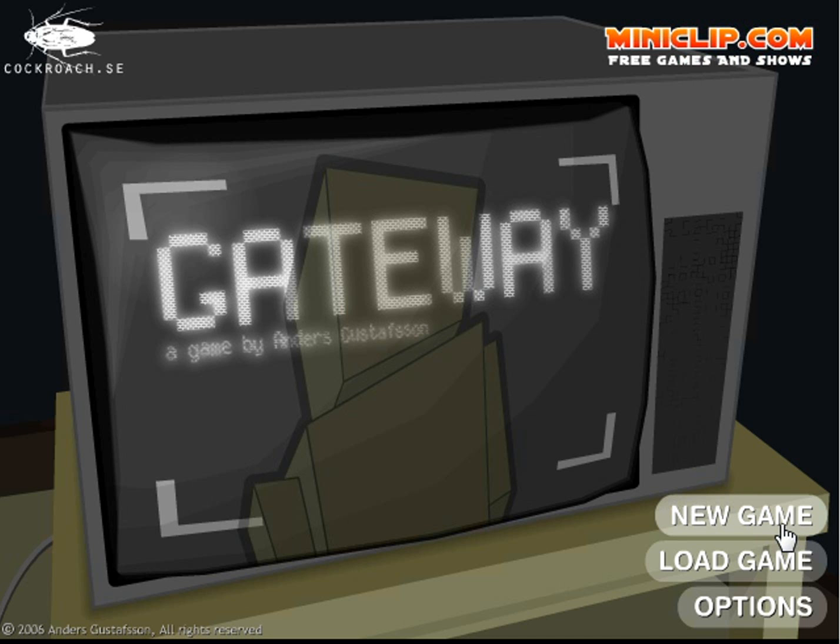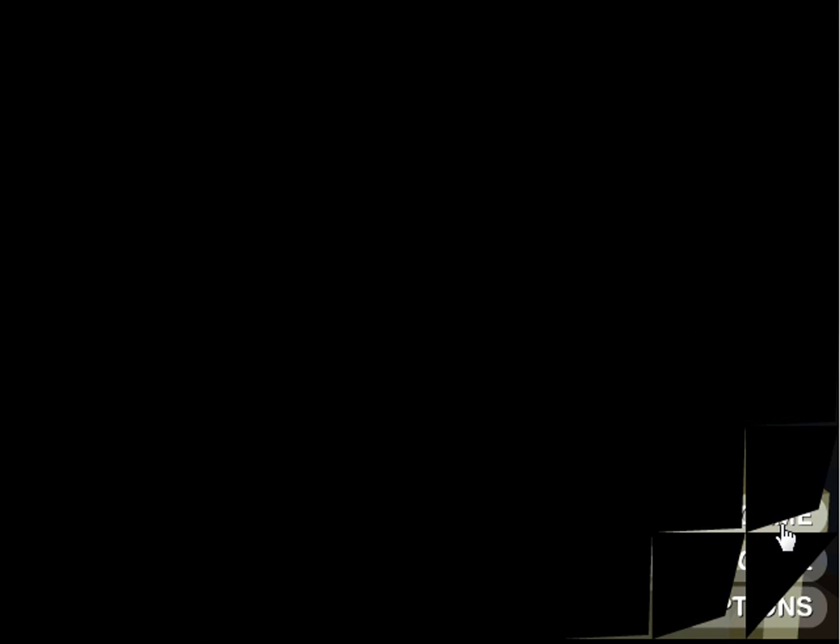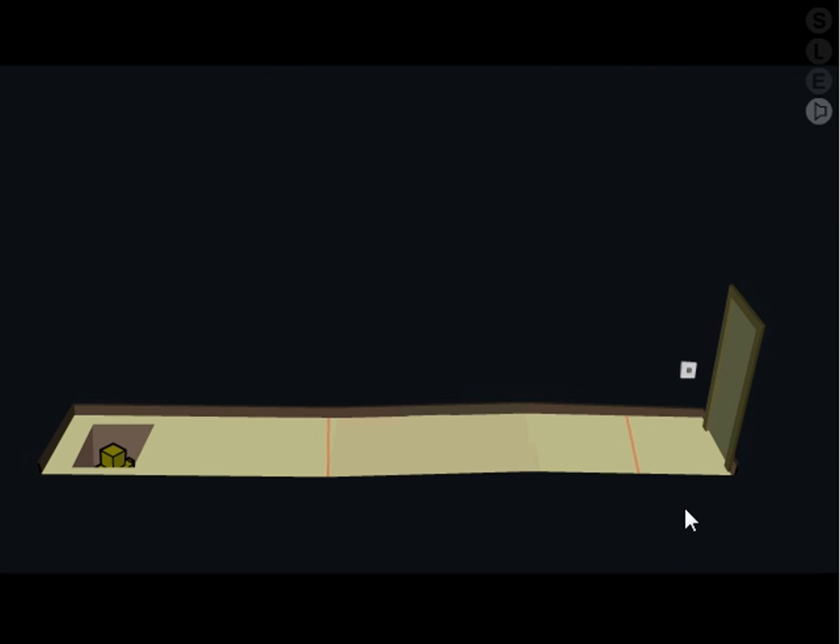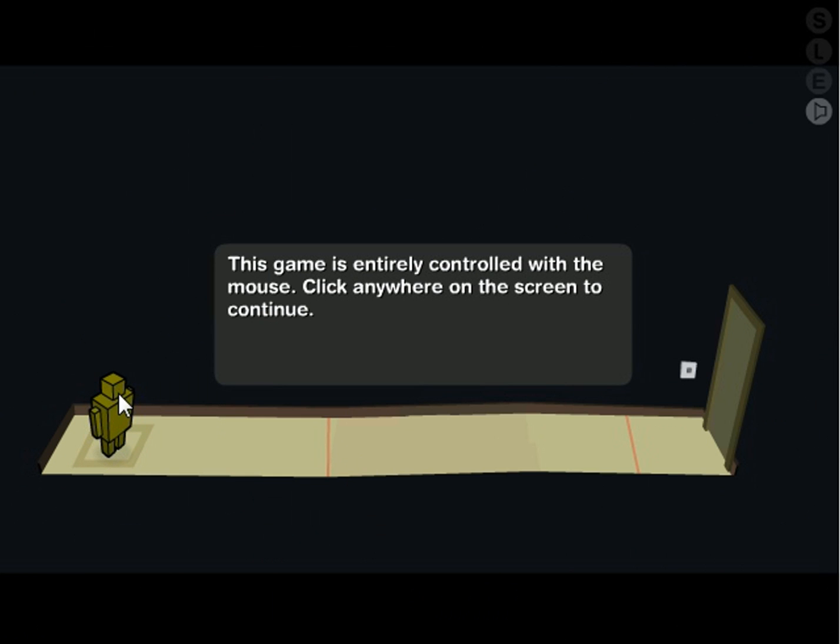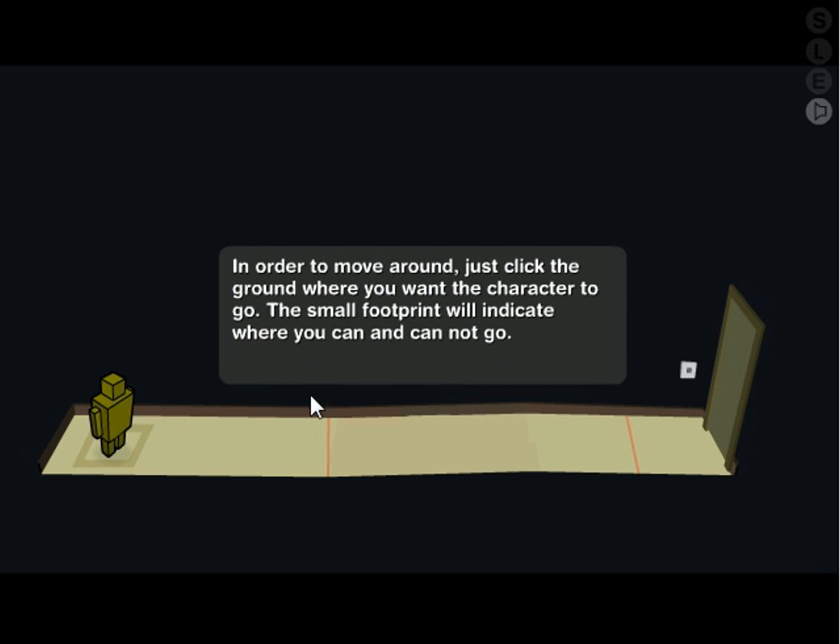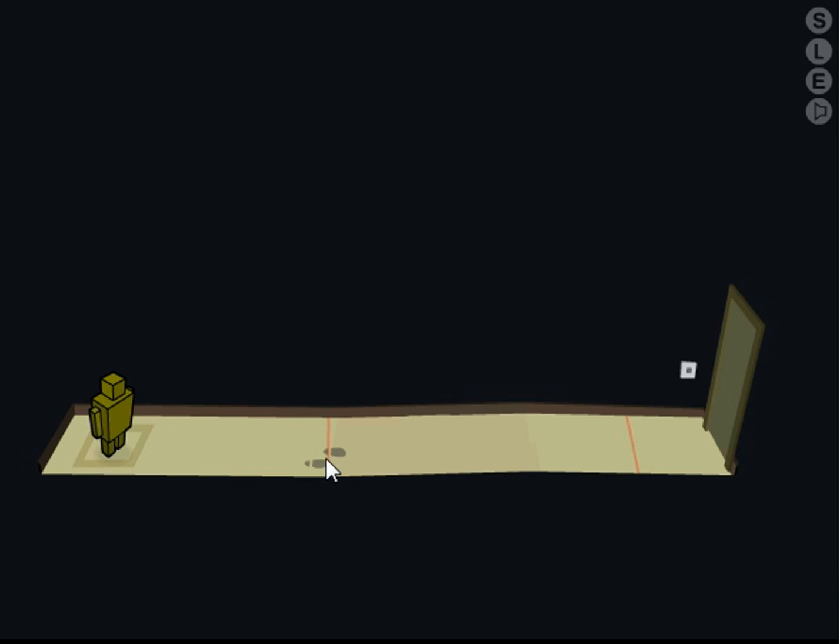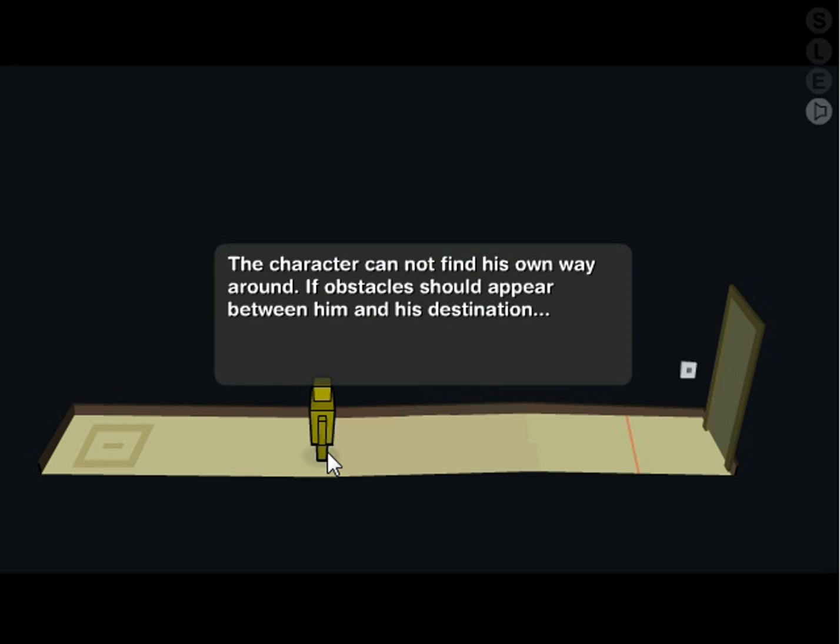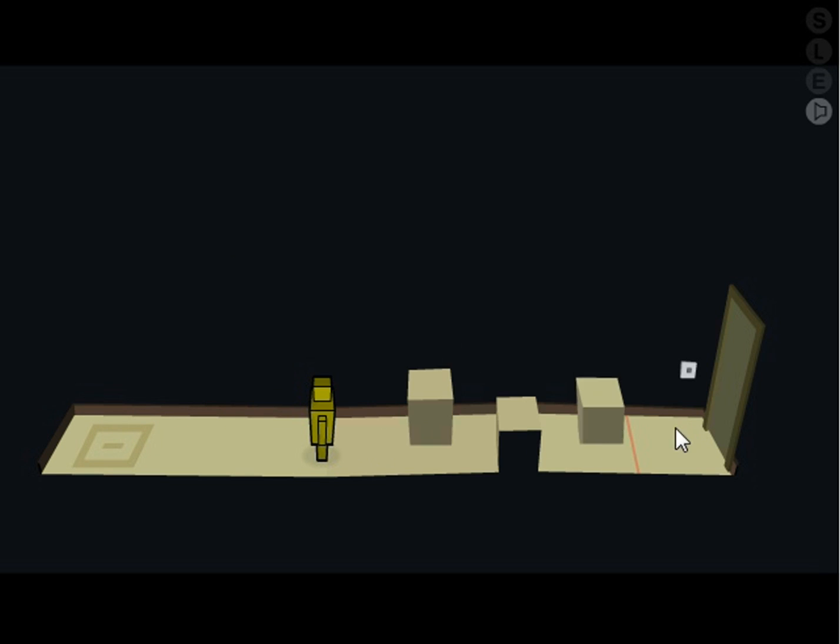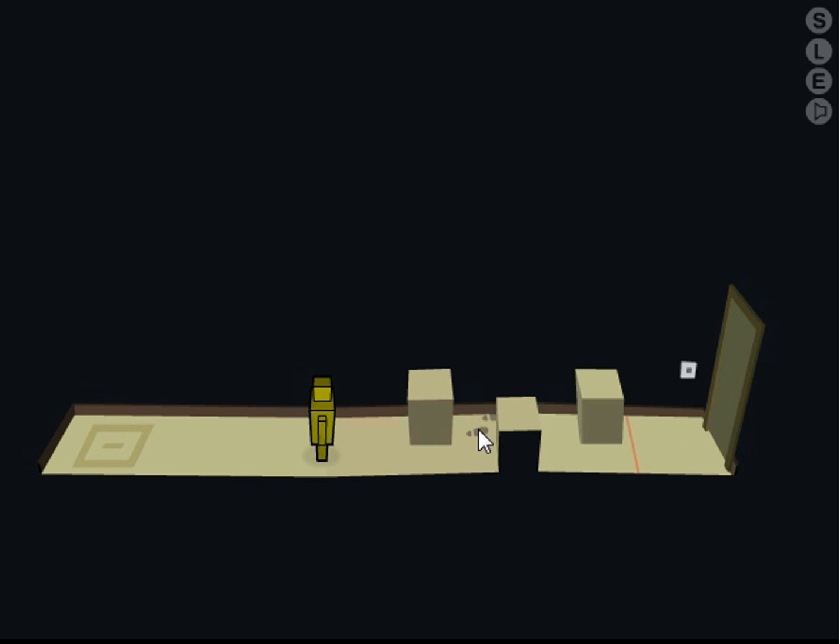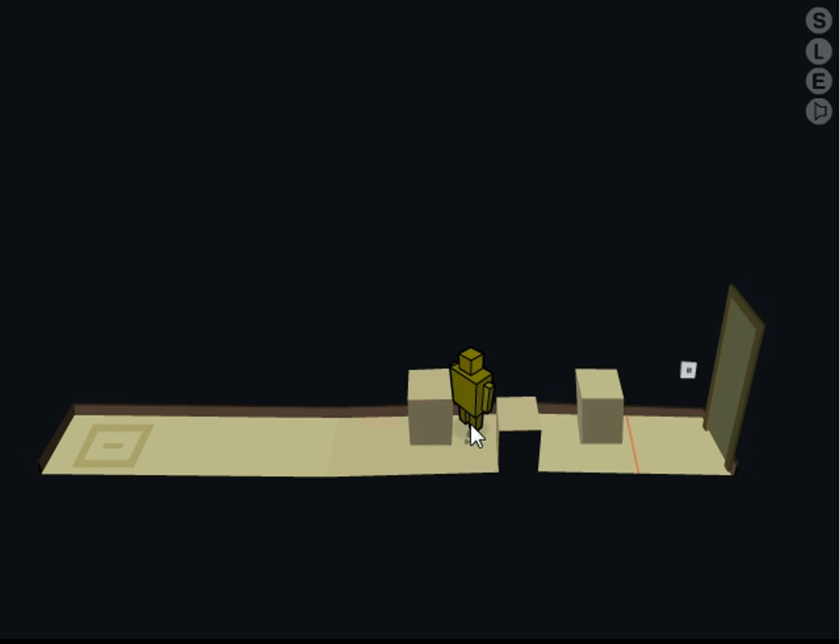Hello and welcome to Gateway. So pretty much we're this little cube thing, and you can look around. Alright, so we have to go around the box.